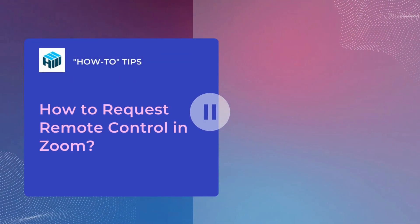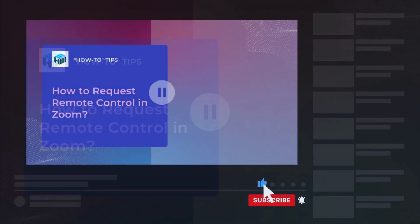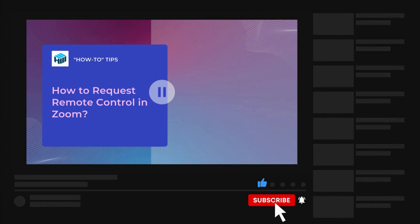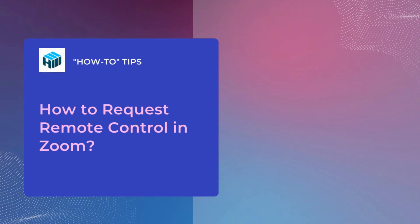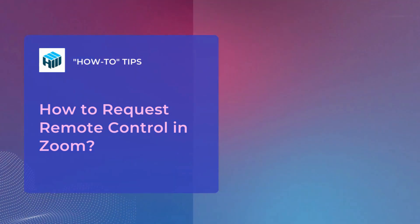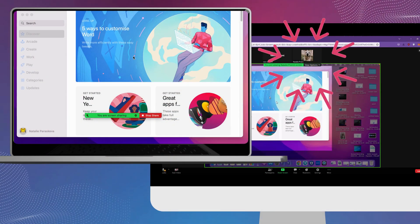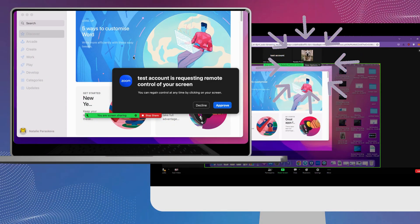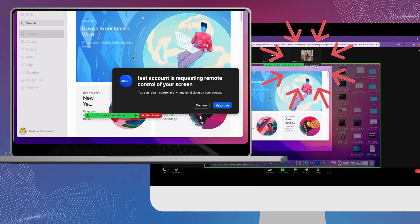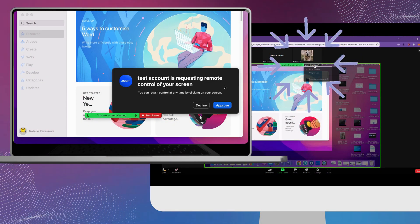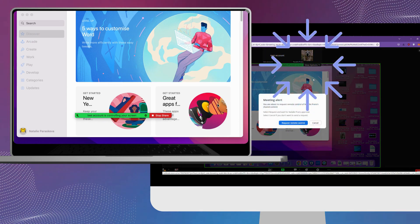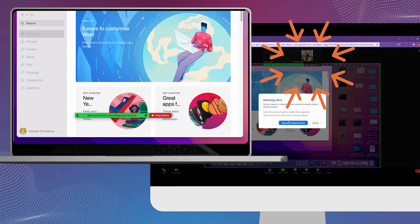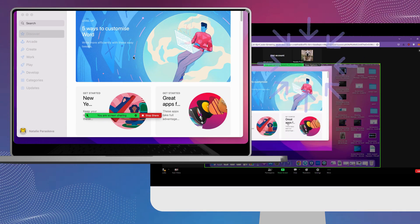You can access another participant's computer while in a Zoom meeting by simply sending that user a request control. While the other user is sharing their screen, click view options in the top part of your in-meeting window. After that, select request remote control.